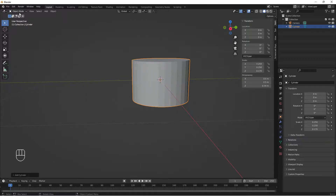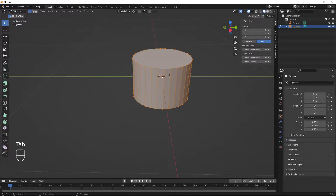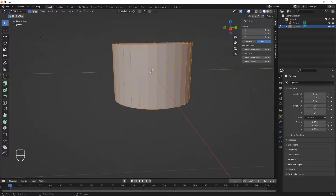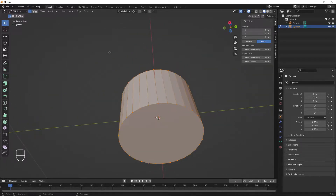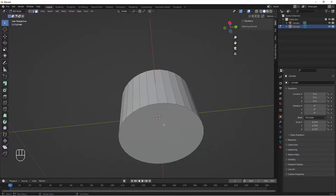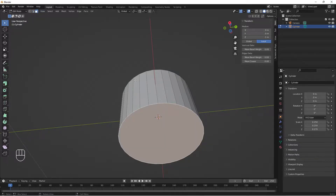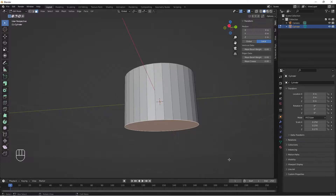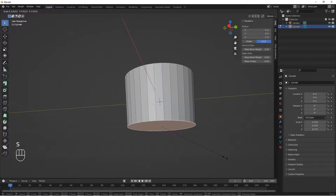From object mode, hit Tab to enter edit mode. We have three selection modes: point selection for individual points, edge selection to select edges, and face selection to select faces. We are going to choose face selection, select the bottom face, and do S for scale to scale it down a little.